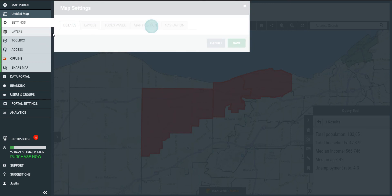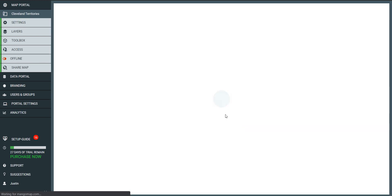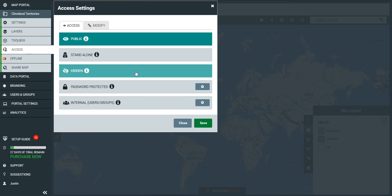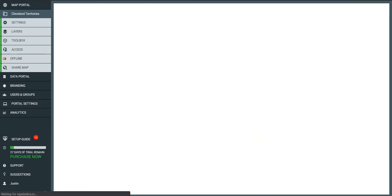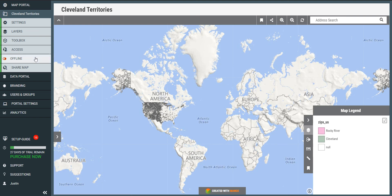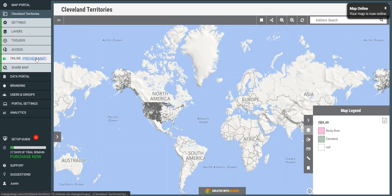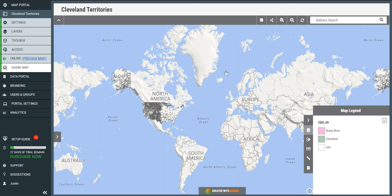The last thing I need to do is set a name for my map — let's call this Cleveland Territories. I need to decide who can access it. I'm going to make it hidden, which allows me to share it with other people without a password, but the URL can't be discovered by search engines. Then the final step is to put the map online, click share map, and email the link to whoever needs it. And that's it for today — thanks for your attention.